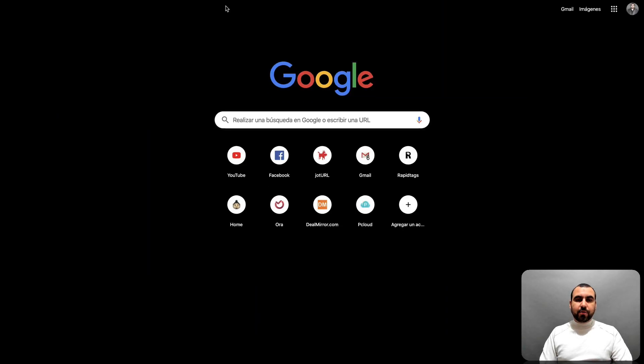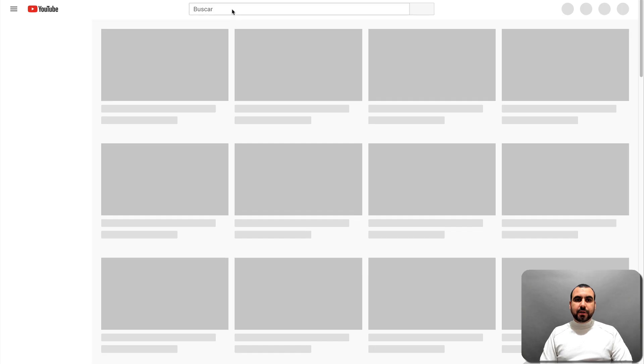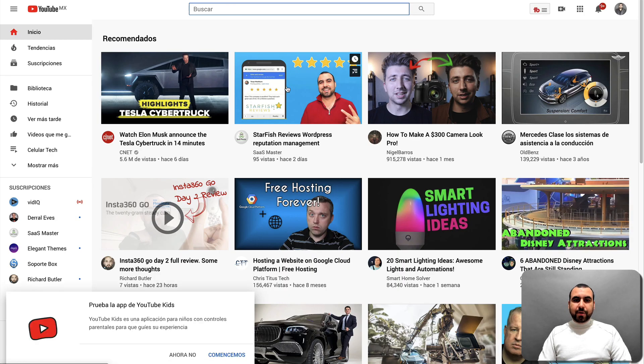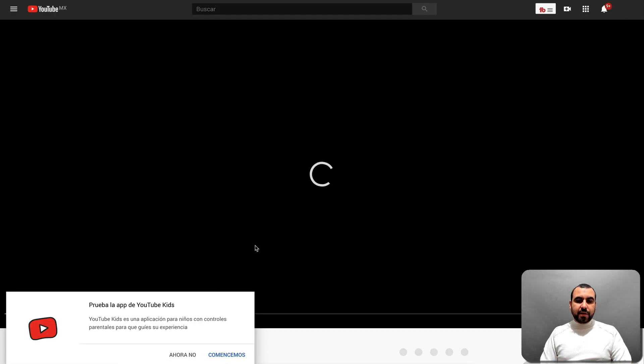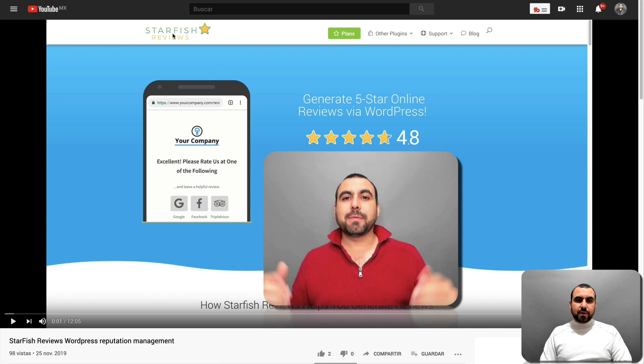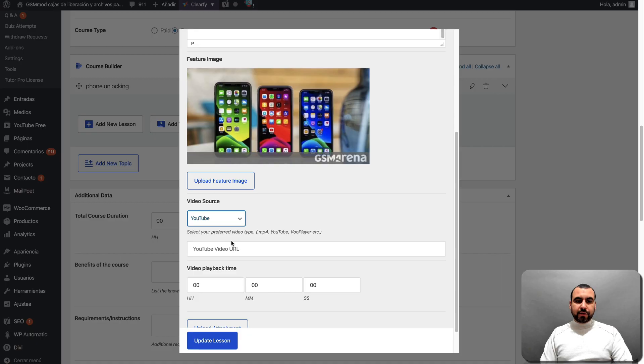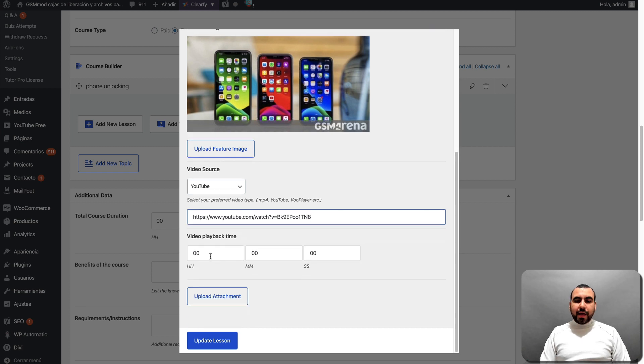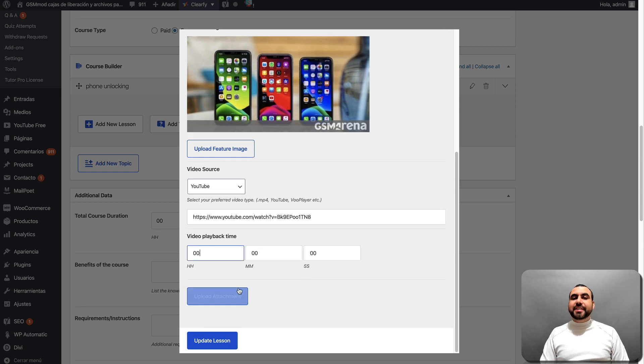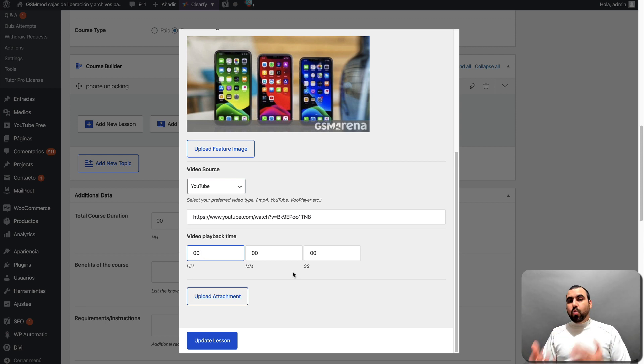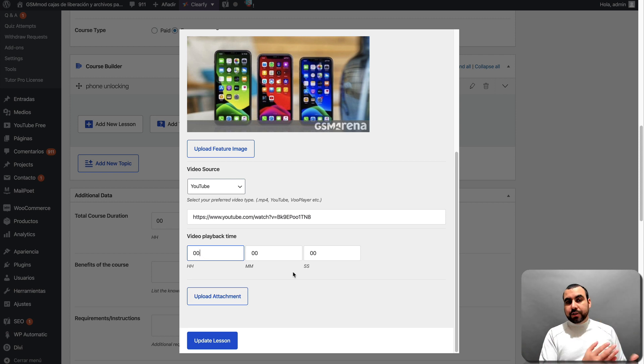I'm going to grab a YouTube URL just because I want to show you how this works. Let me go right here. Let me search this one, which is my video. What's up? All right, I'm going to copy this and close it. So I'm going to put the link right here and the playback time we're going to leave it as it is. Upload attachments. So if you want to upload a PDF, a Word that's going to go along with your course.